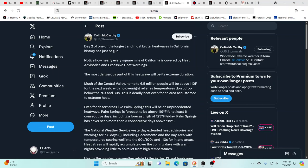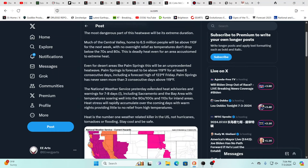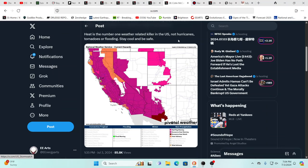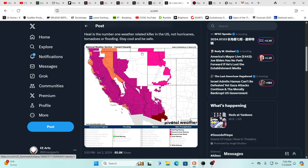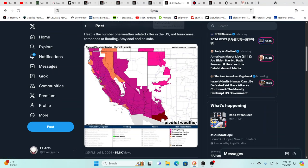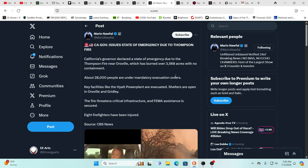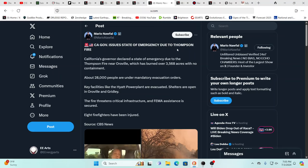Notice how nearly every square mile of California is covered by heat advisories and excessive heat warnings. This is going to go on for over a week. So be aware, stay hydrated, and try to stay cool. We're in an area where June, typically July, August, and September, you're always in the 90s pretty much every day. Here they're talking triple digits, even up to like 110 degrees in some spots. So again, take it slow, listen to your body, lots of water.